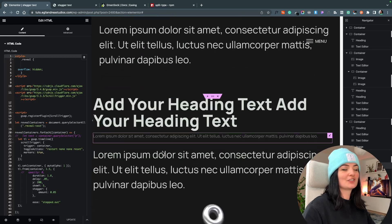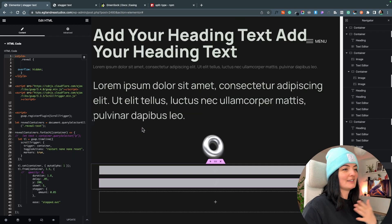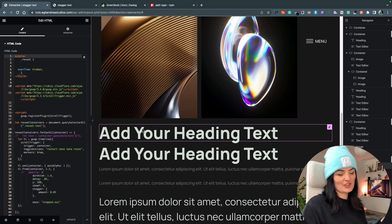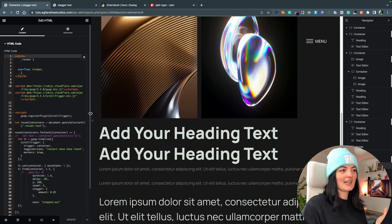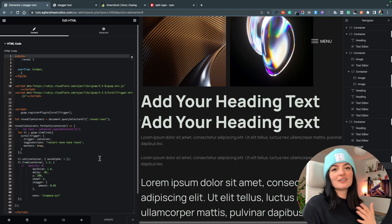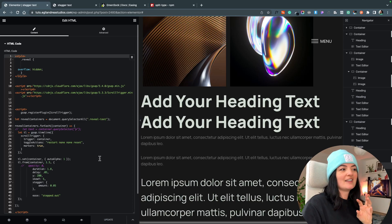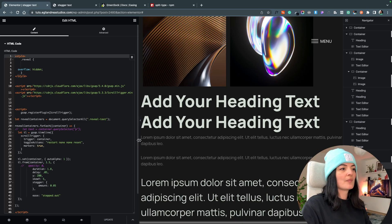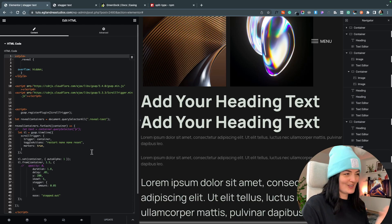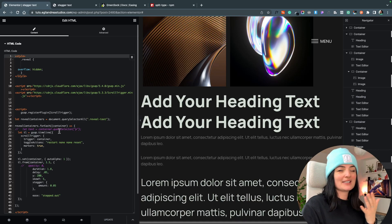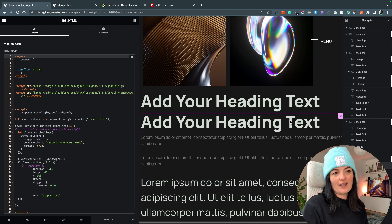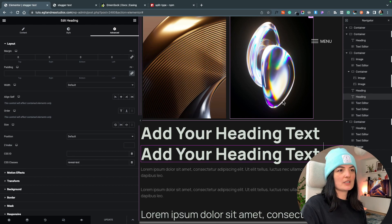Now let's move on to the scroll trigger animation for text — and as a bonus you can use it for images too. This is the code from last week's image reveal video, adjusted here and there. There's not much to do except copy and paste the code and make sure the 'reveal-text' class is on the elements you want to animate.